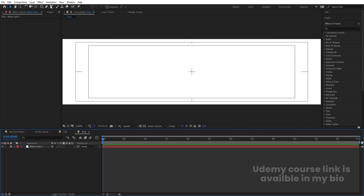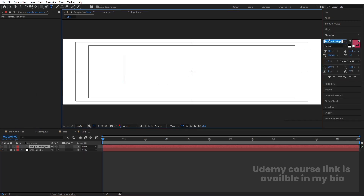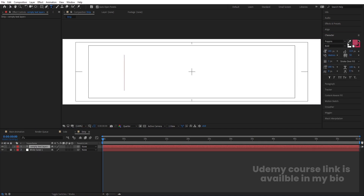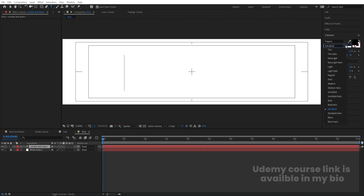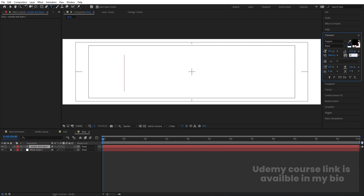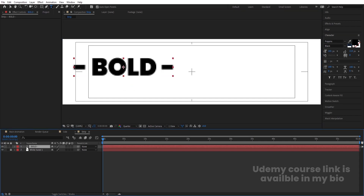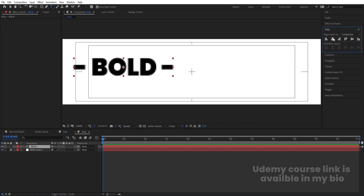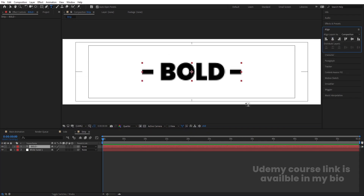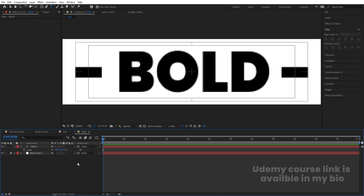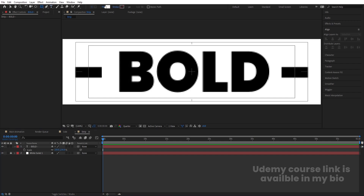Select the text tool. For the font I'm going to choose Poppins — you're free to choose any font you want. I'll choose black color and the extra bold or black version of this font. Alphabetical distance is zero. Type the text 'BOLD'. Select the text, press Ctrl+Alt+Home to align the anchor point to center, go to the Align tab, align horizontally and vertically. Press S for scale and scale the text to fit.